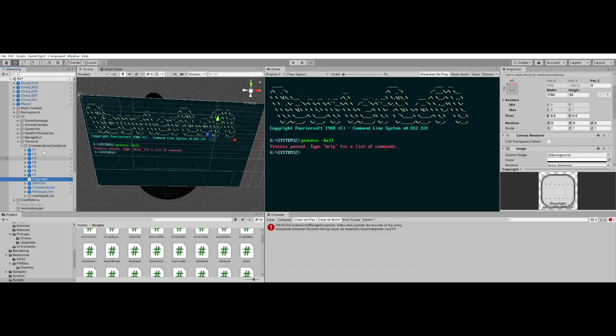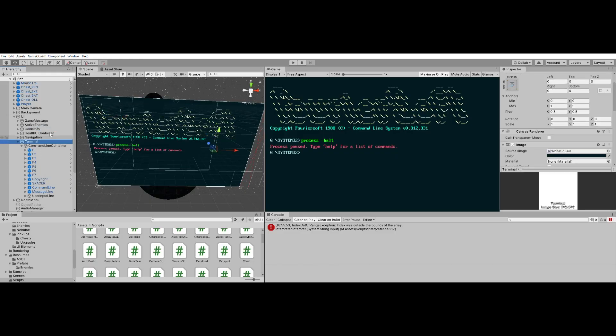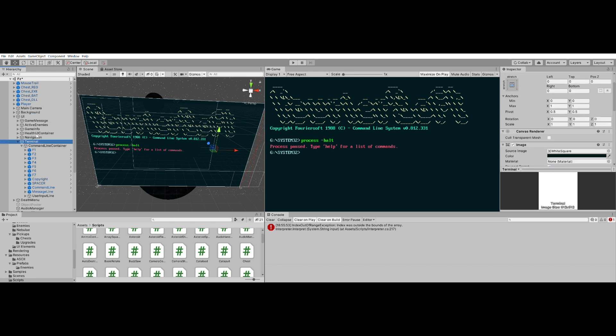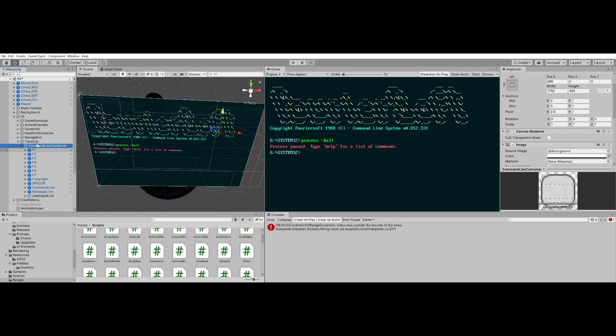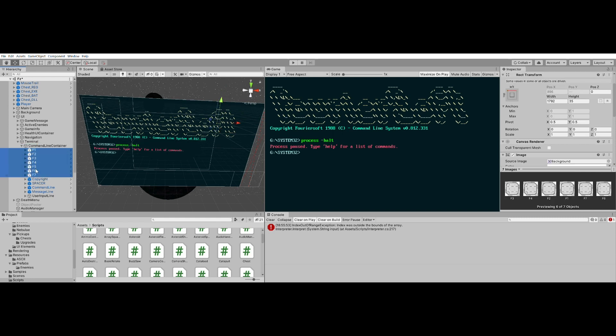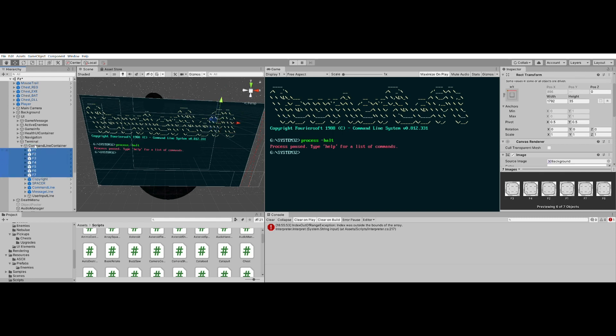So as you can see, I have, under my original UI canvas, this terminal panel, the command line container panel, and these all are just instances of those prefabs that I showed. Command line by command line by command line.